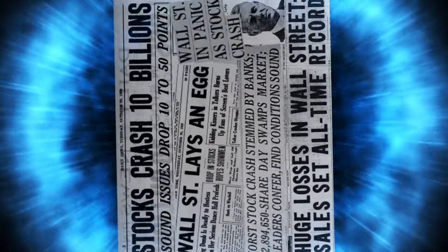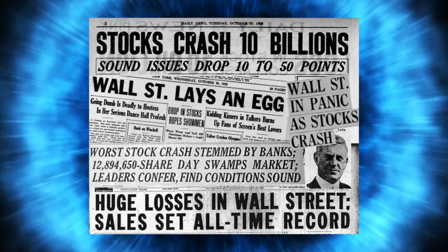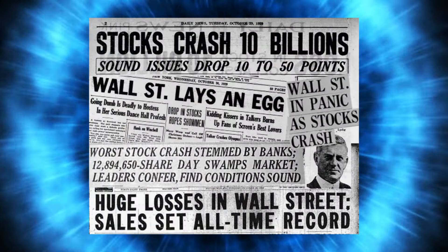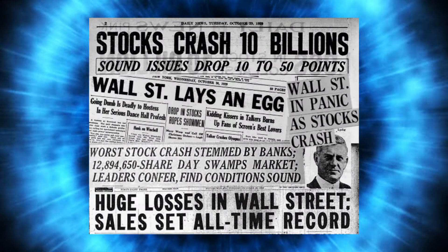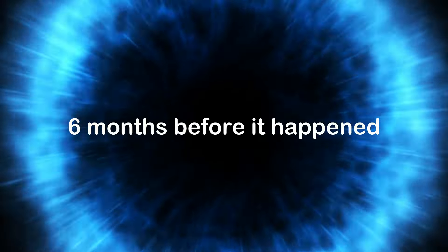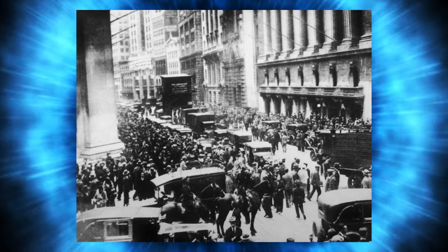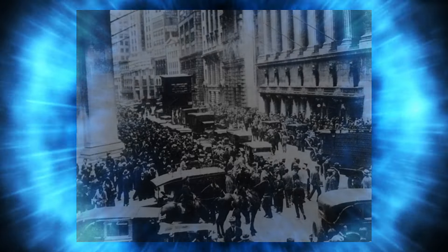One of Edgar Cayce's most famous predictions was the stock market crash of 1929. This financial disaster wiped out millions and triggered the Great Depression. The wild part: Cayce predicted it six months before it happened. In early 1929, during a reading for a stockbroker, Cayce warned of upcoming upheavals in the U.S. stock market. By October, the market collapsed.